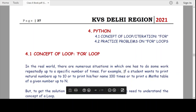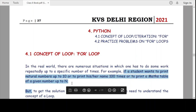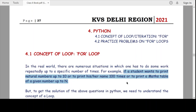As you can see here on the screen, if a student wants to print natural numbers up to 10, or print their name a hundred times, or print a maths table of a given number up to n — in all these examples, we are executing a particular statement again and again. That is why we say we are working in a loop.